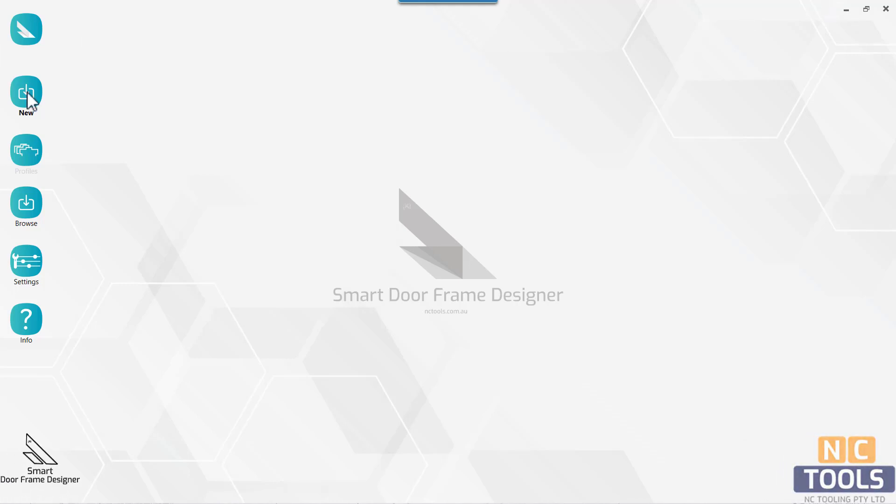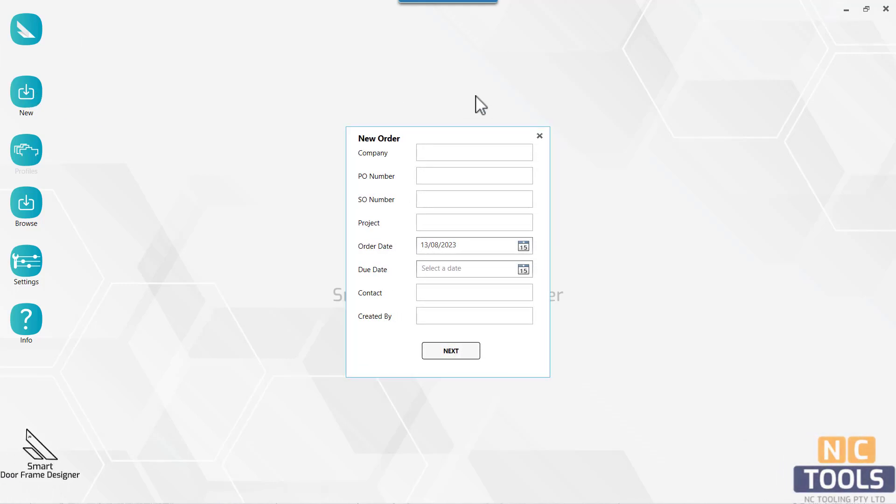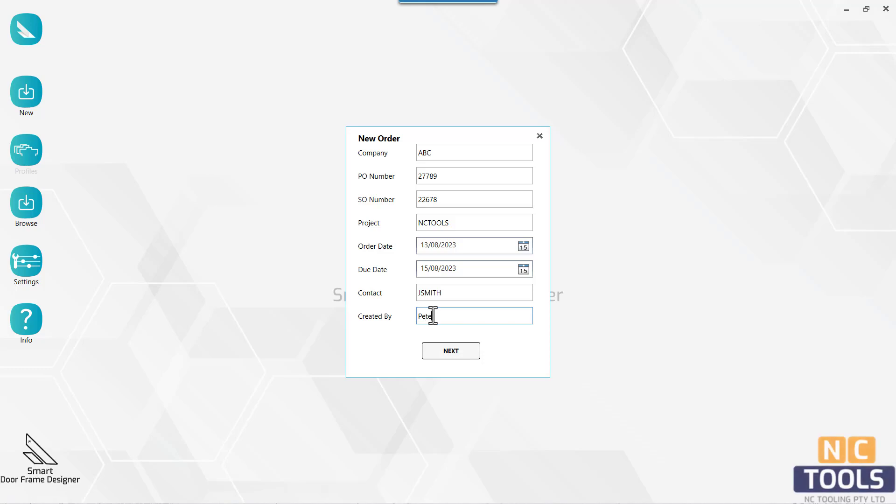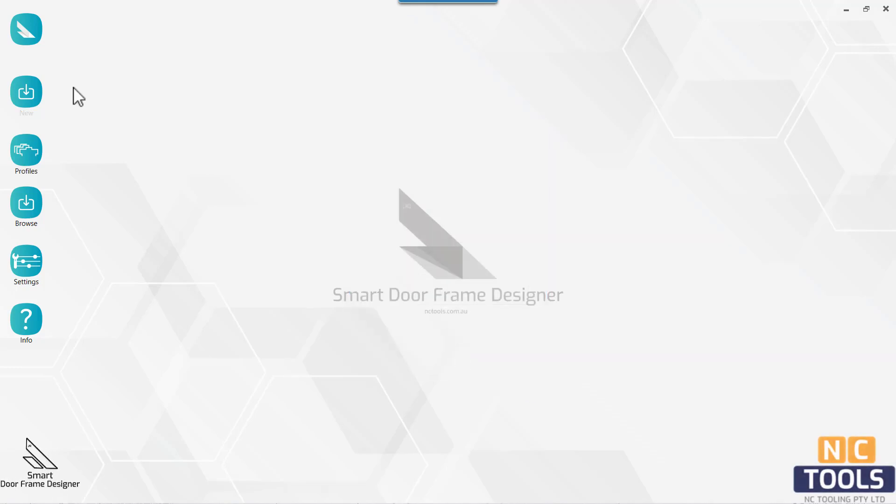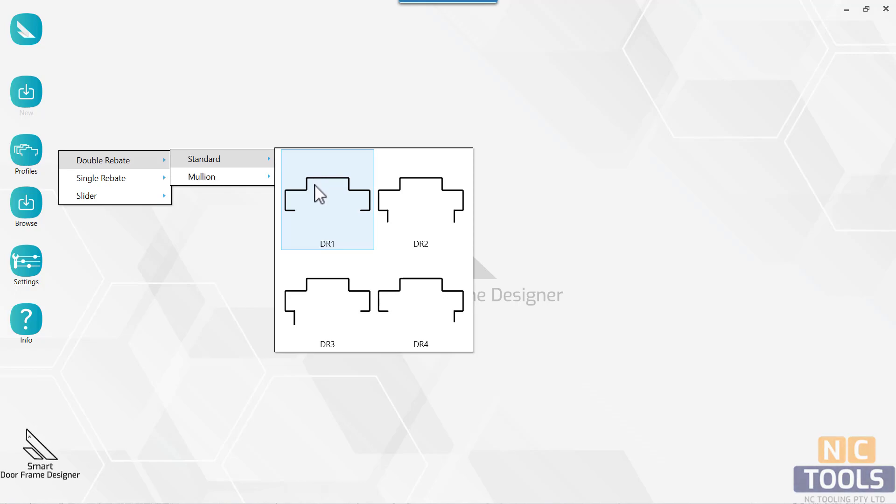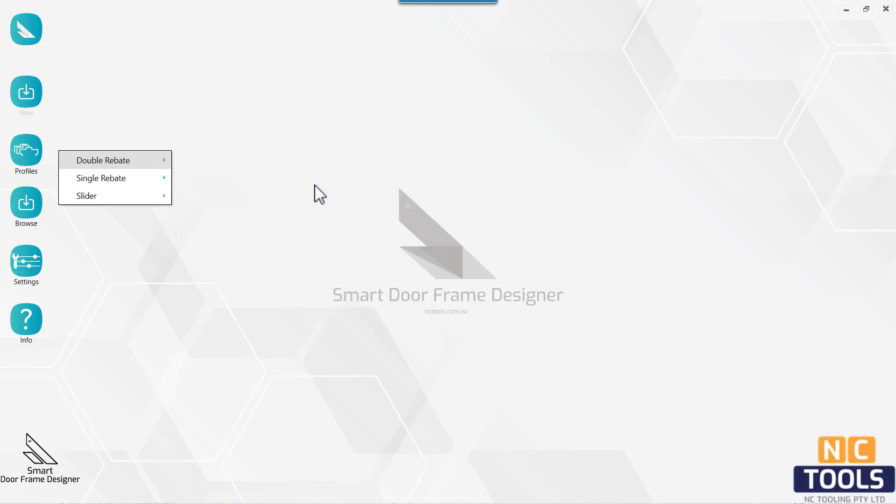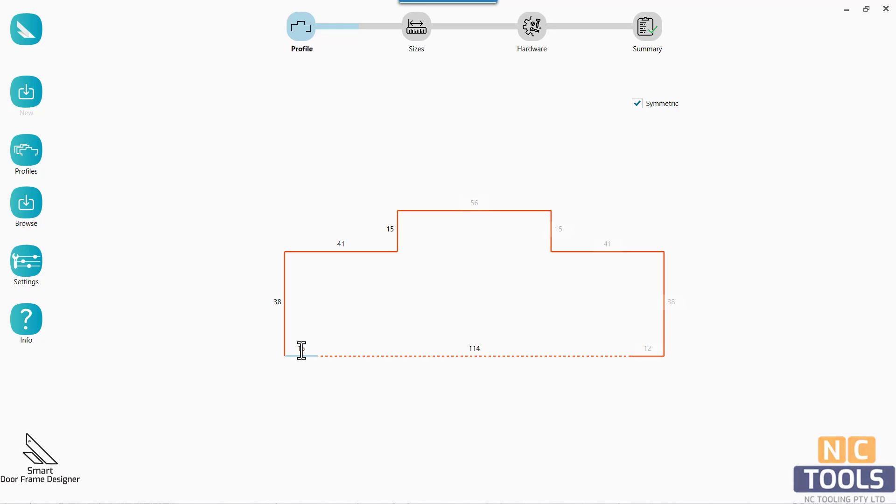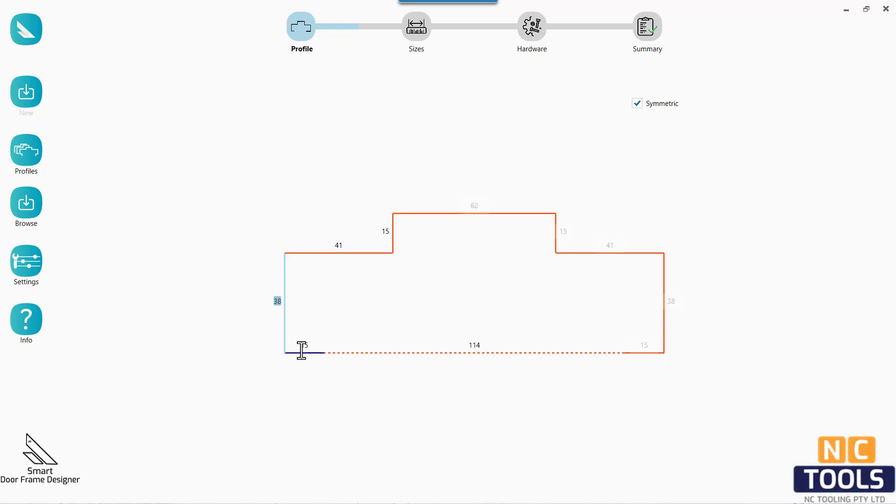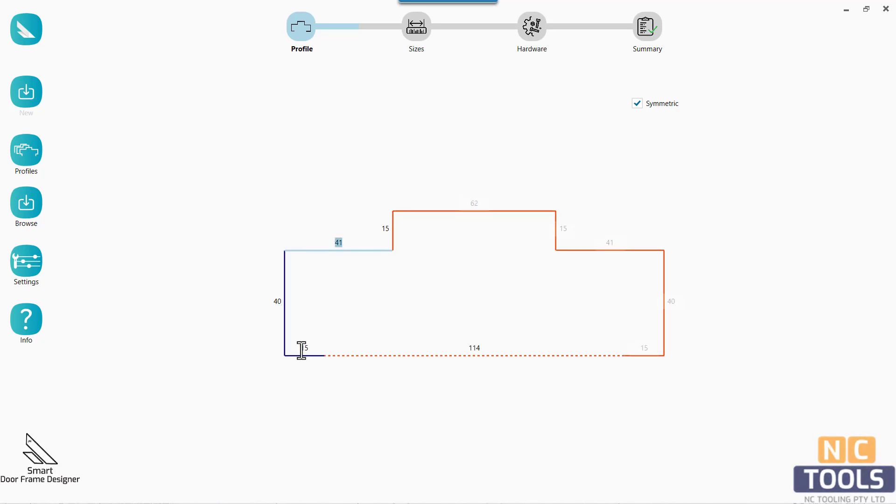Design automation revolutionizes hollow metal door frame design. In the past, designing hollow metal door frames demanded intricate manual work, specialized skills, and meticulous calculations. This often resulted in extended design times and dependence on skilled personnel.